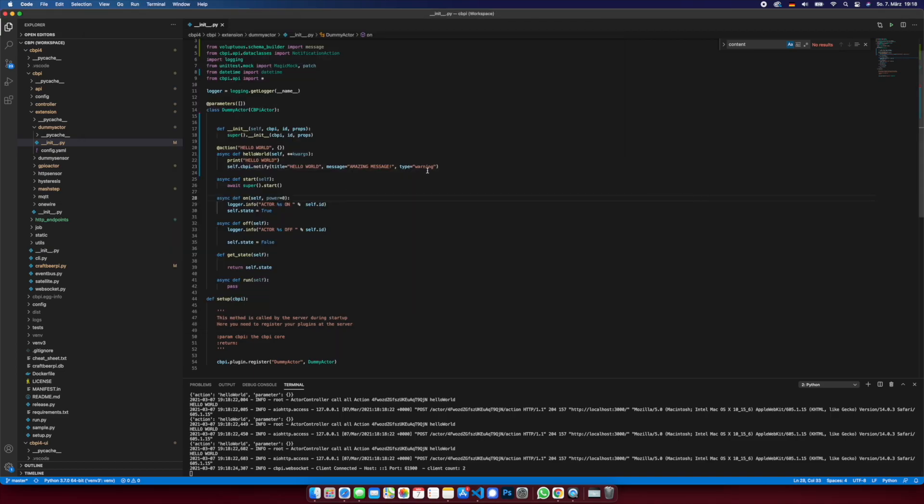So fine, this is just an information, so it will as I told you it will disappear. But there's a second possibility to say, well, this message needs to be confirmed by the user.